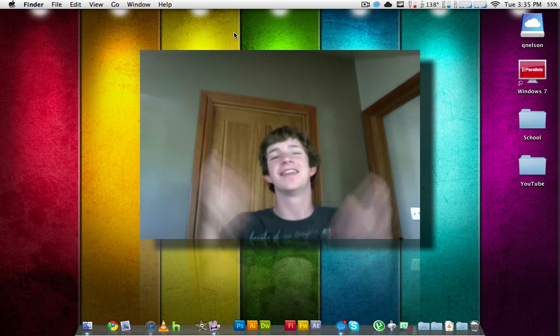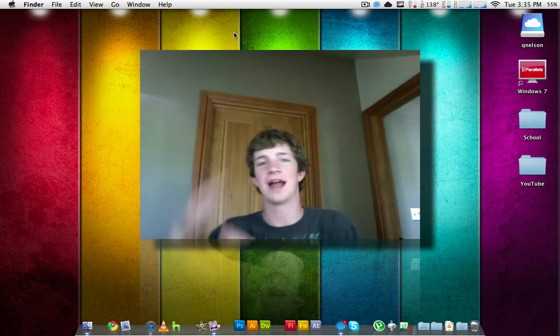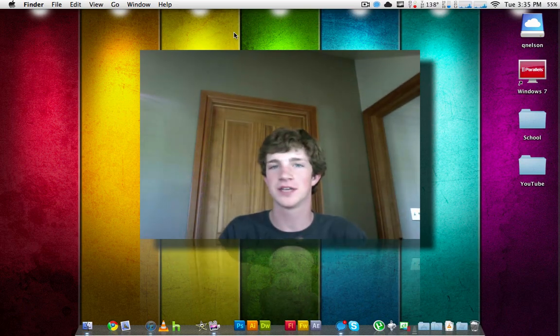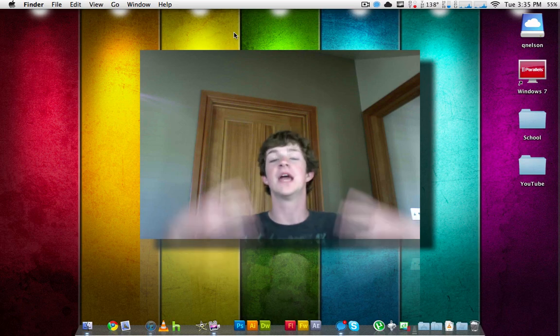Hey guys, this is Quinn, that's Nazi iPhone guy, and this is Triple T — Terminal Tip Tuesday.